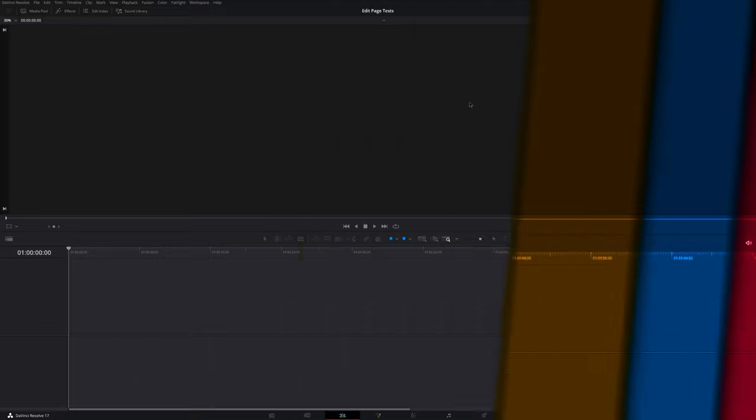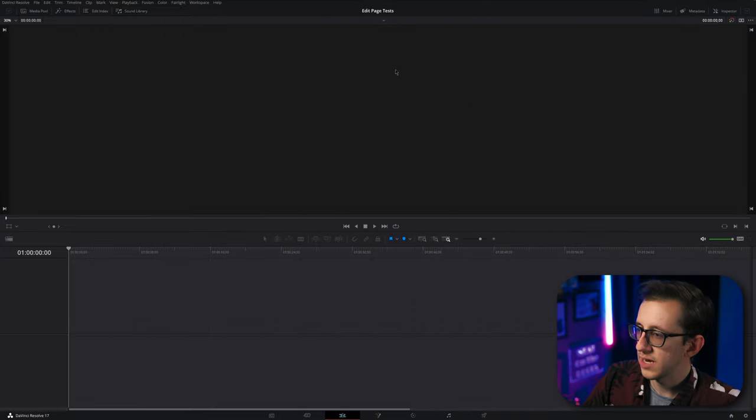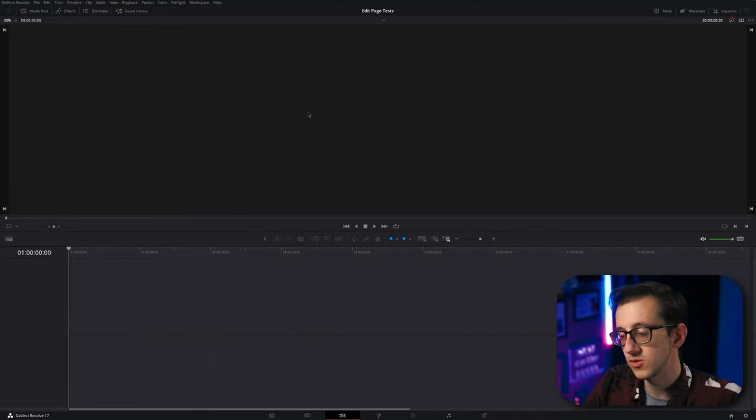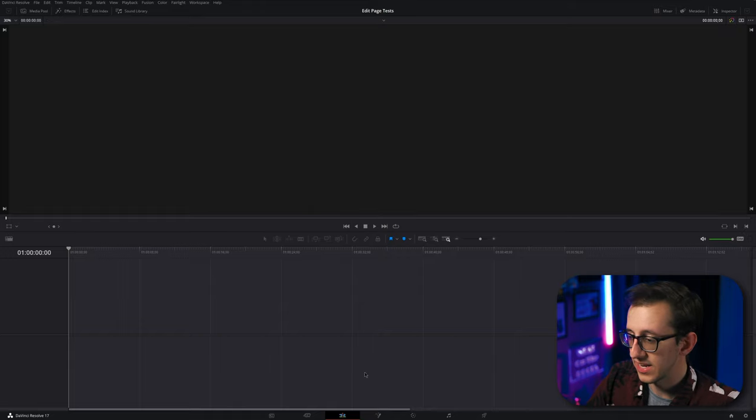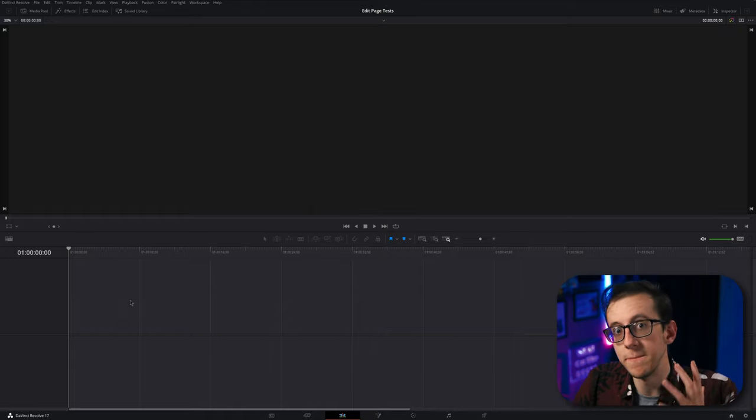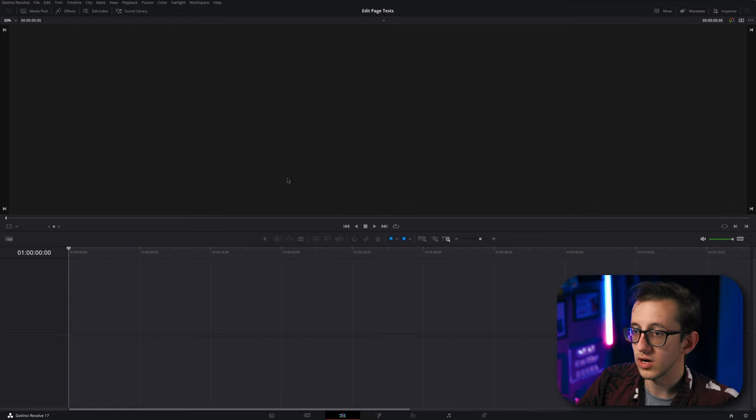Now when you first open the edit page, it's going to look something like this. Up here we have a preview, which is currently blank because we don't have anything loaded in. And down here we have our timeline. This is where we're going to make our edits. Get started on the timeline.